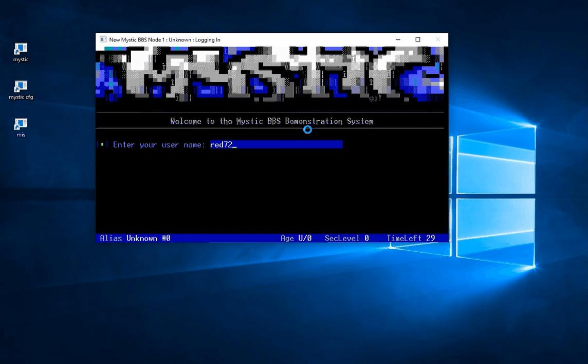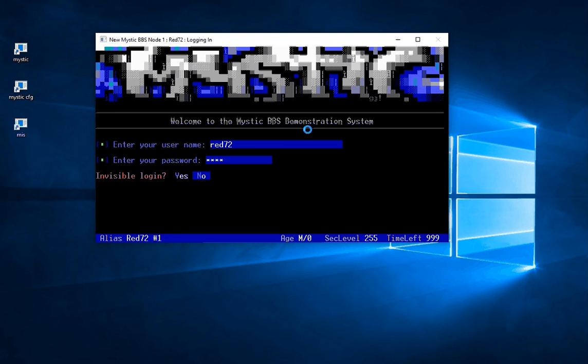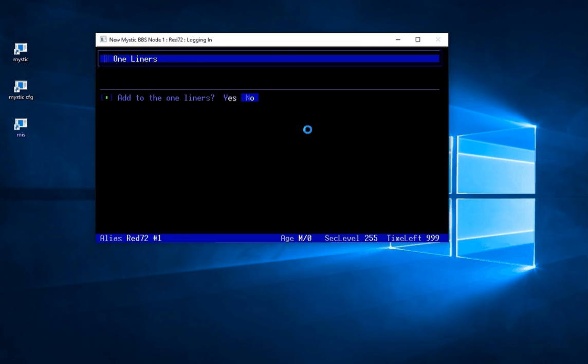If I log in as Red72 and put in my password, instantly I've got another thing that's popped up which is giving me the option to log in invisibly. In other words, you won't see my login recorded in the bulletin board history. And in this case I'll say no, I'm not logging in invisibly.